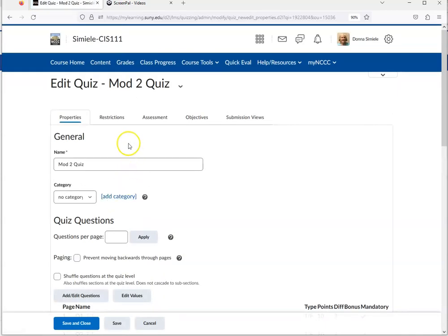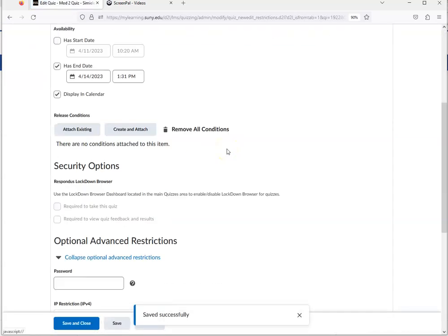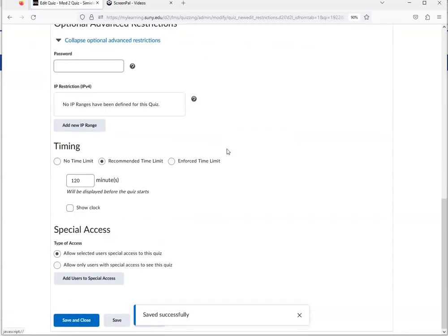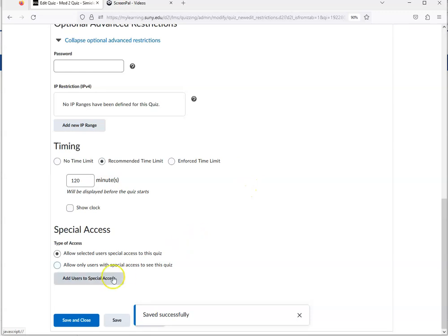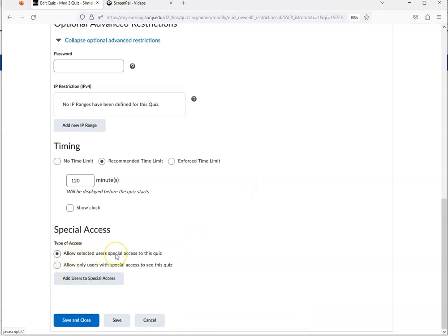You're going to go to Restrictions, scroll all the way down to the bottom, and for this one I'm going to allow only selected users special access to this quiz. So I'm going to click on Add Users to Special Access.